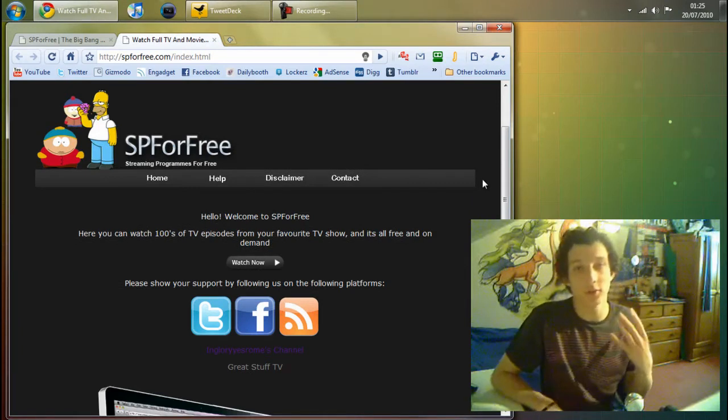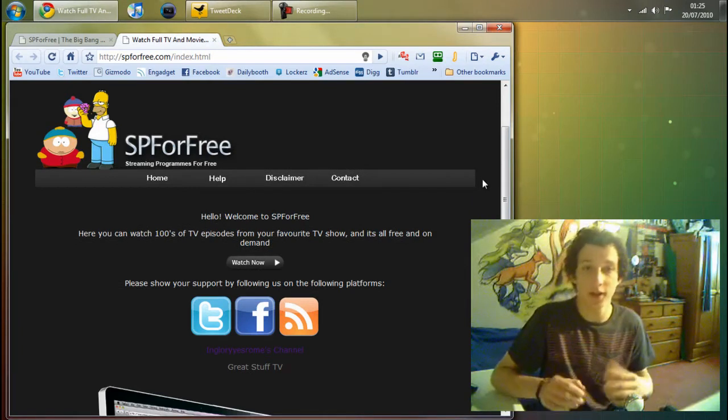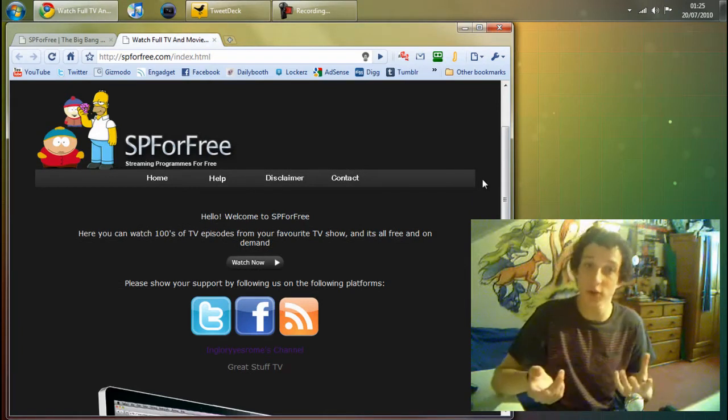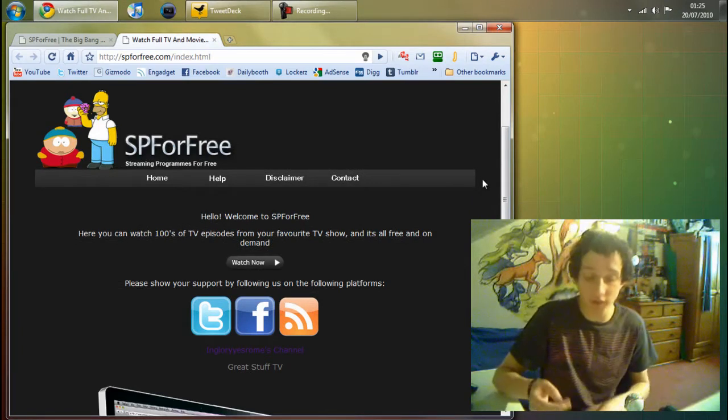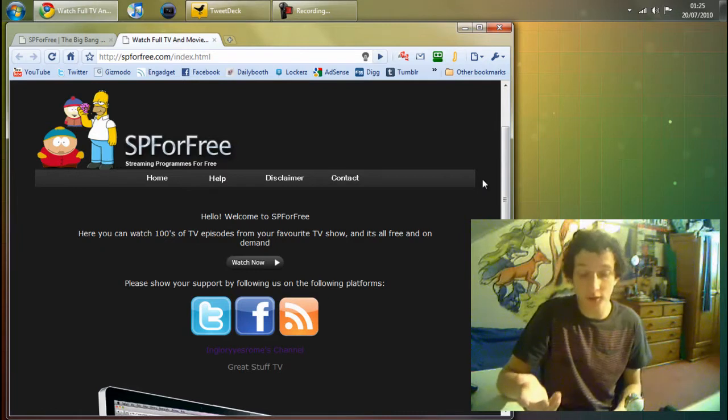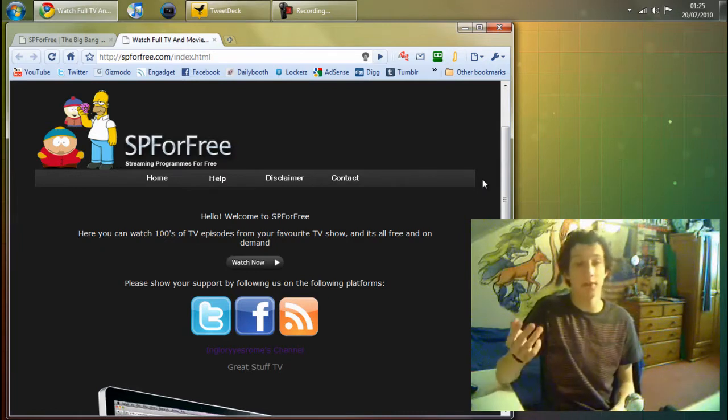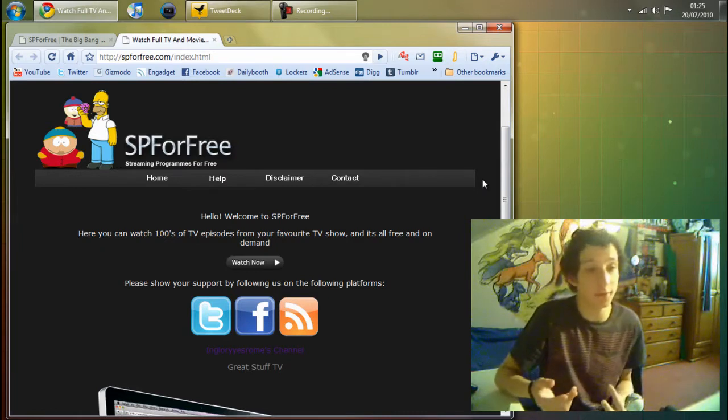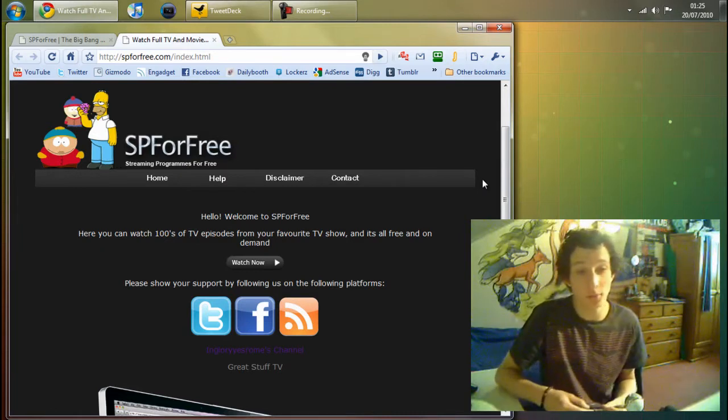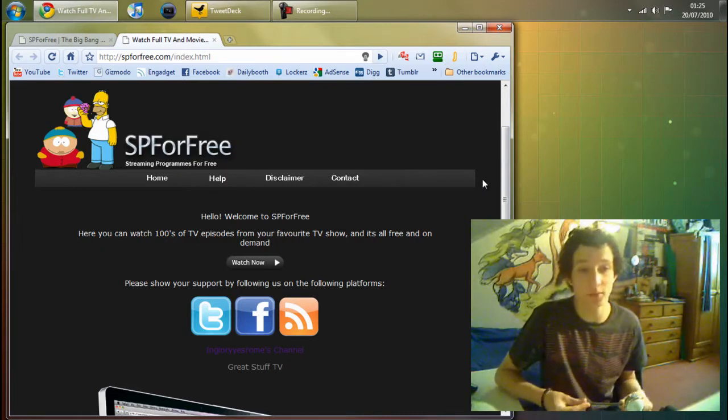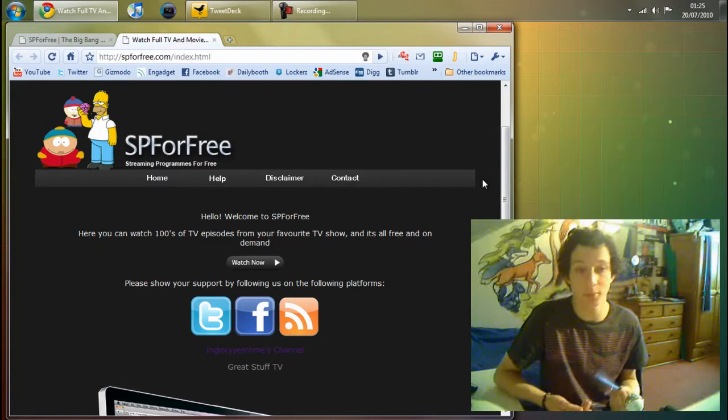So a person contacted us on YouTube telling us to just go and check out this site. So here it is, it is spforfree.com. This is where you can watch streaming programs for free.